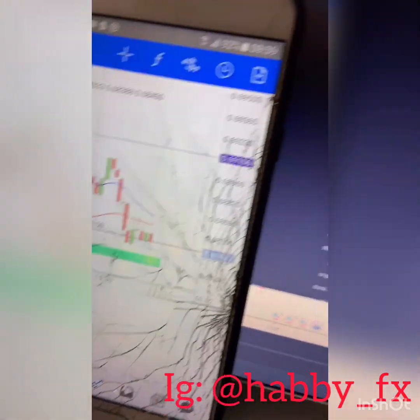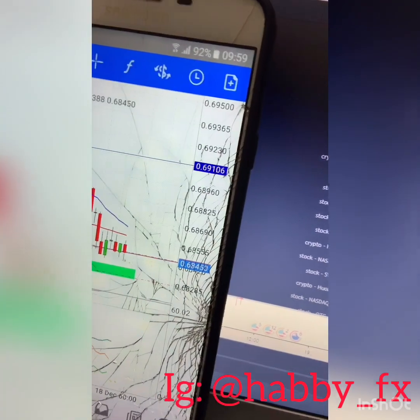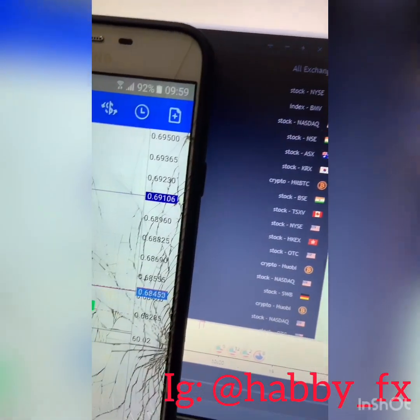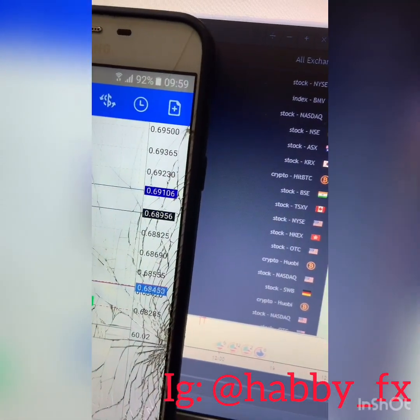Now to set your TP — your take profit — go back to the chart. This is where you set your TP level.